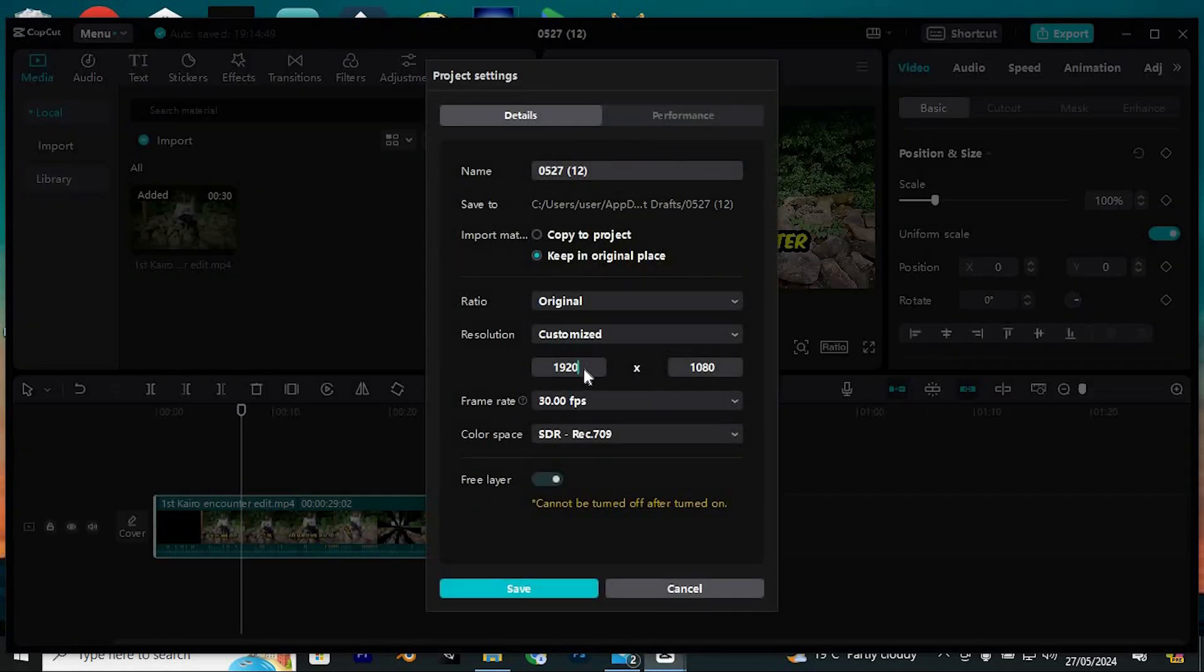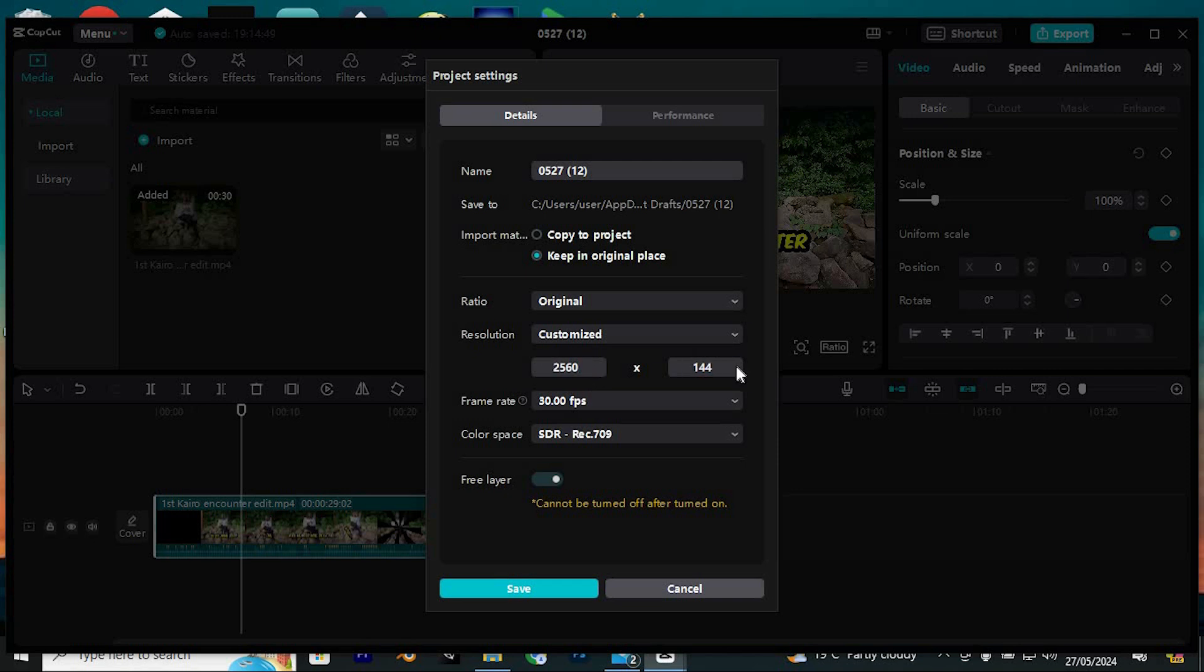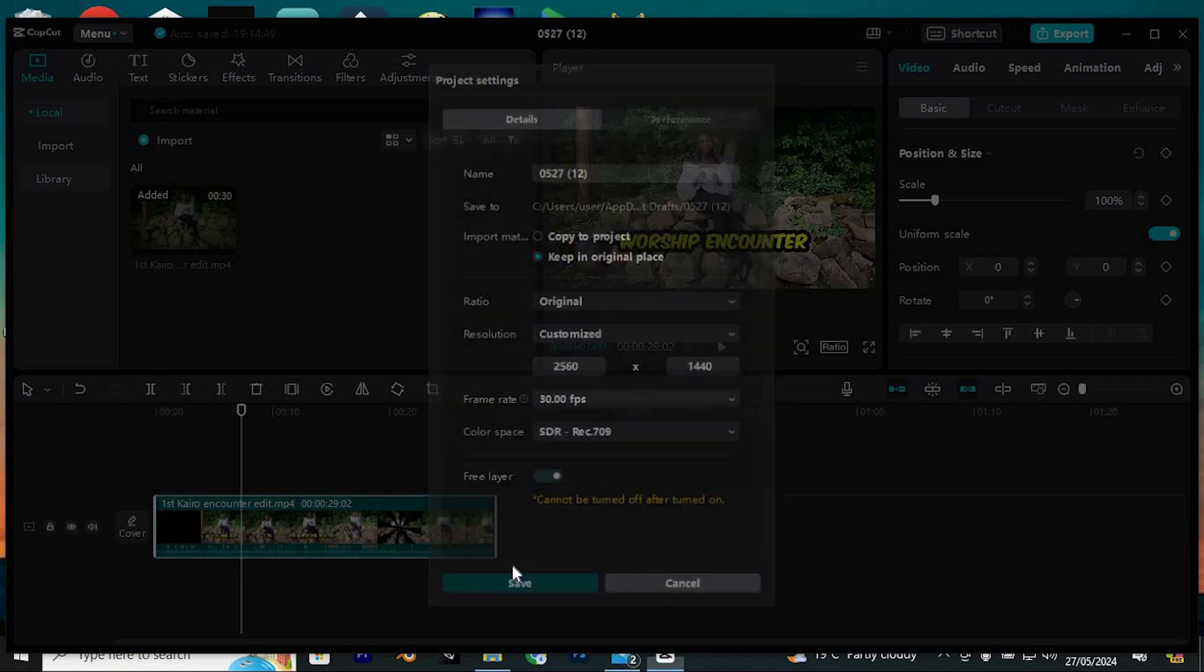Let's say you want it in 2K, which translates to 2560x1440 pixels. Once you've set the resolution, click Save to confirm your selection.